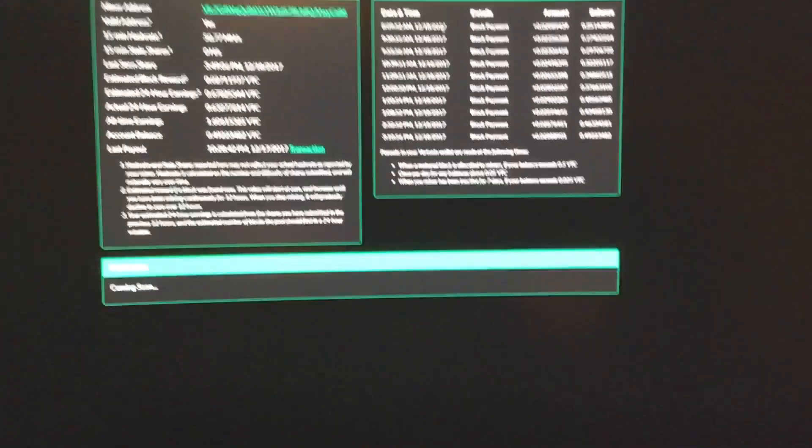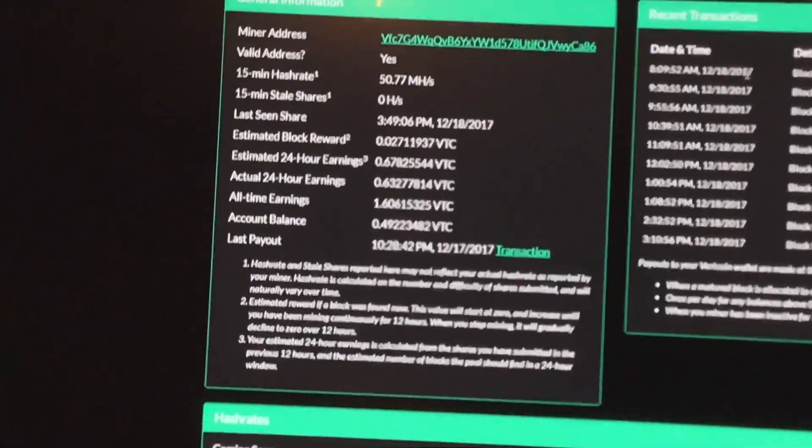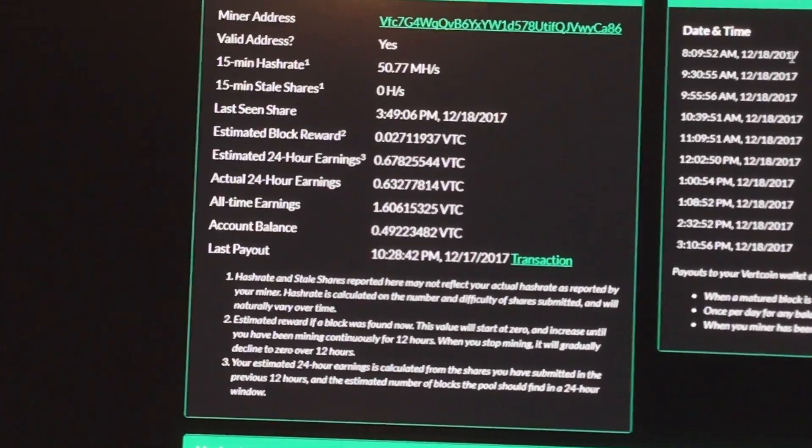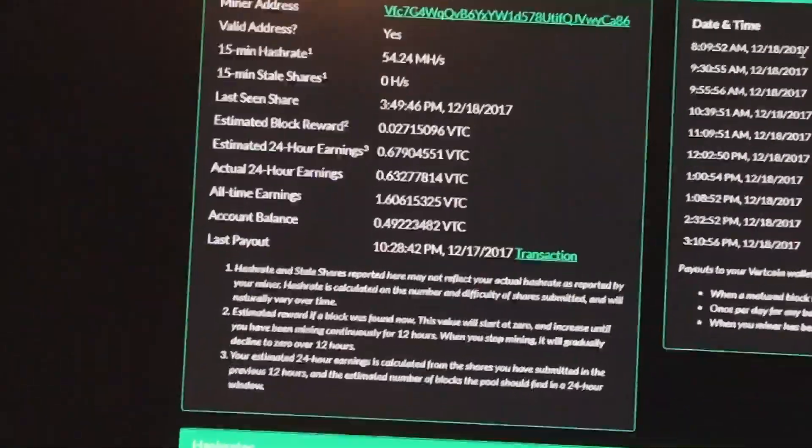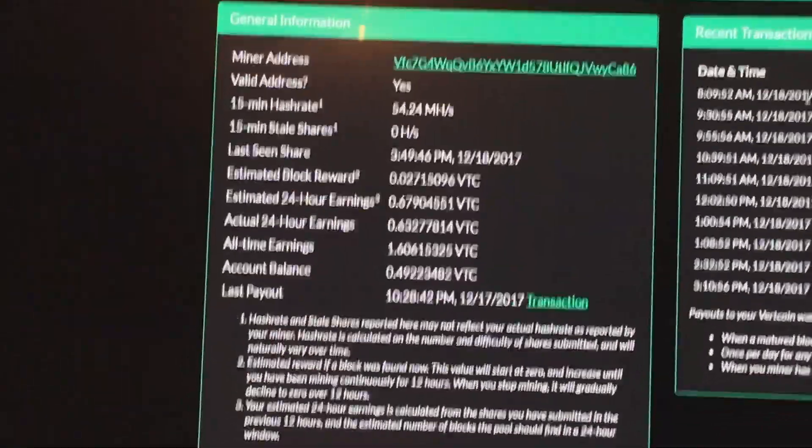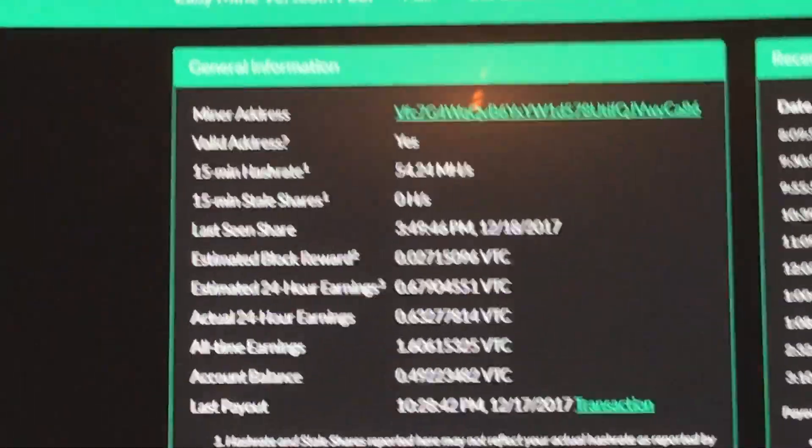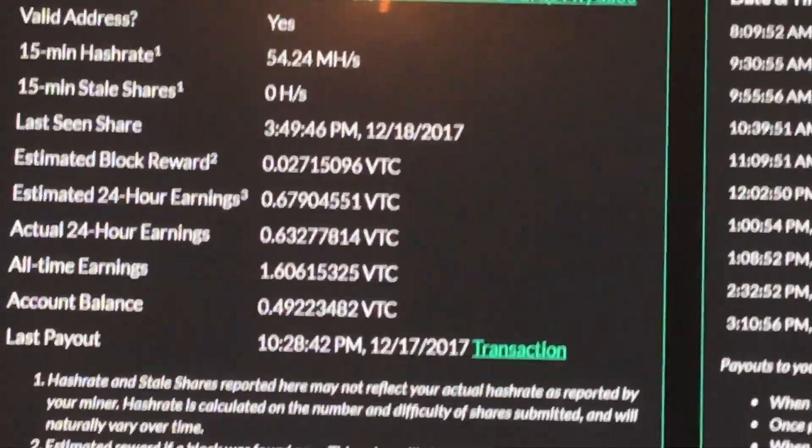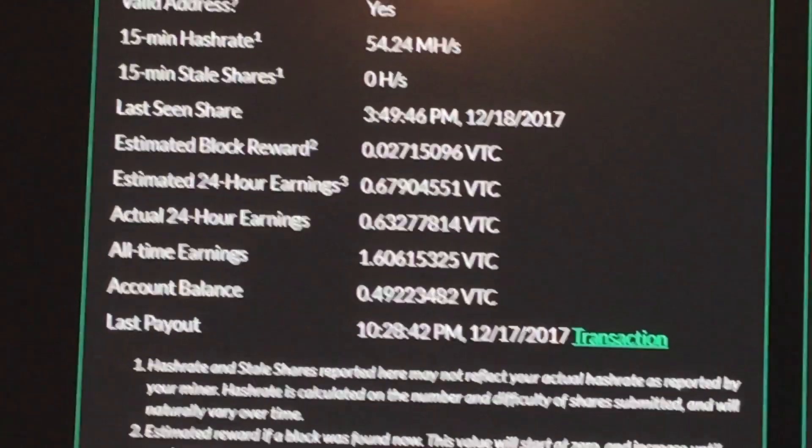You can see right now it's at 0.67. That's because my hash rate's lower because I was just playing a game and streaming it. But it usually says 0.72 estimated 24-hour earnings.